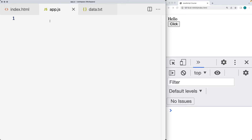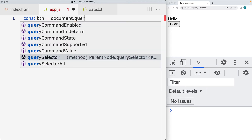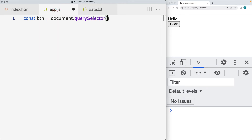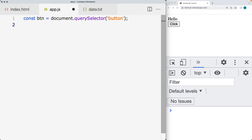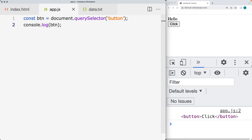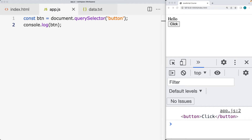Within the app JS, we're going to select the button first using the document query selector method. We only have the one button element on the page, so we'll select that as an object within our JavaScript. We'll output it into the console log just to make sure we've properly selected the page element and it's ready to use.